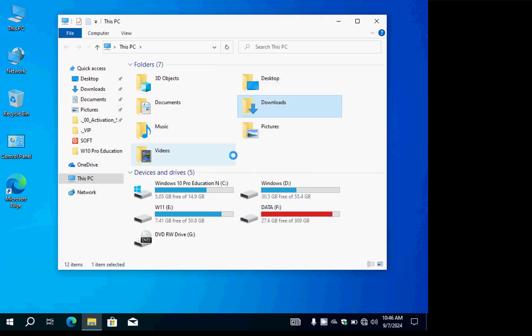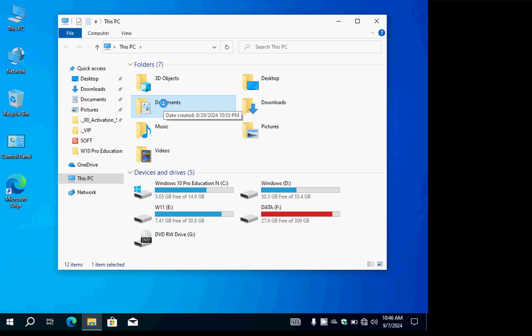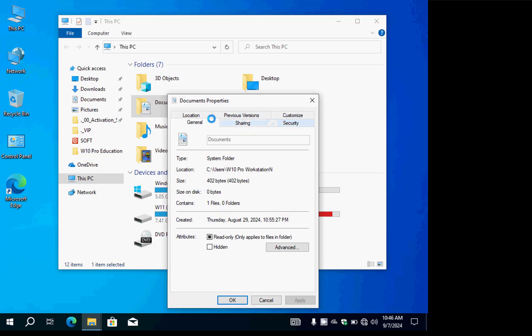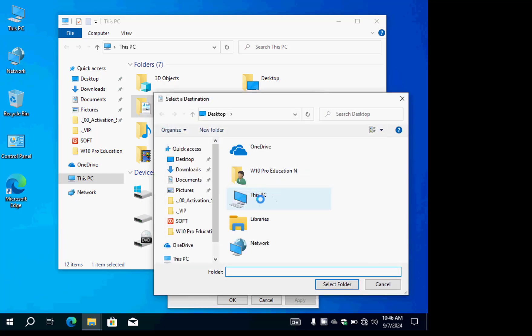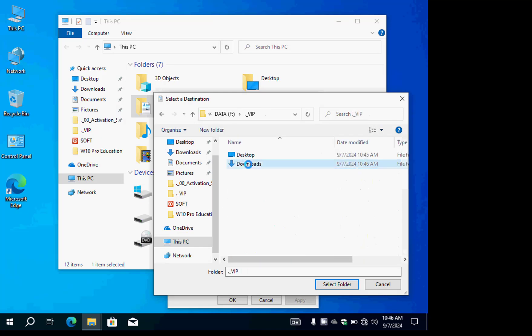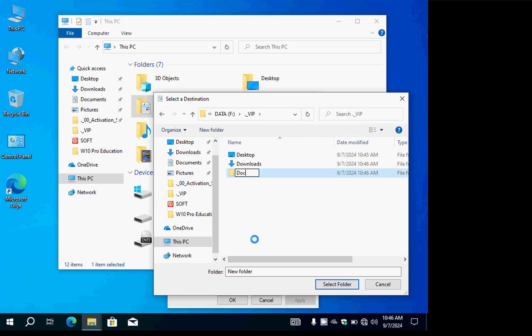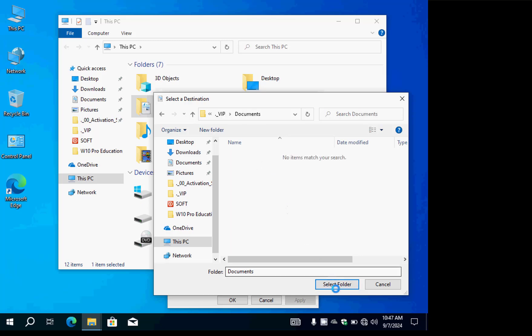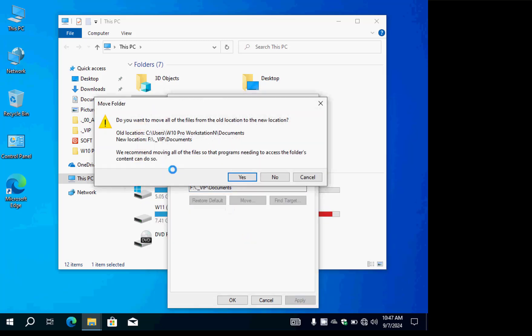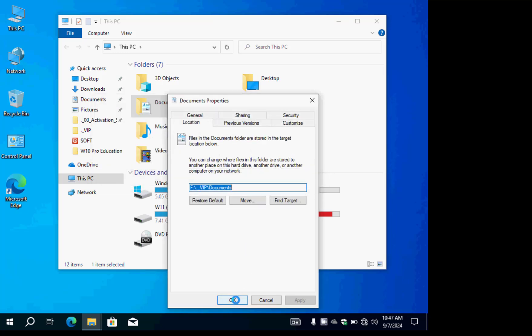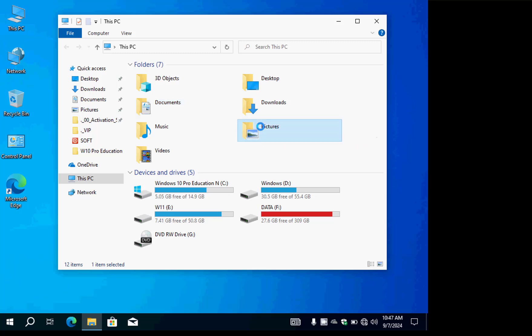The third important one is Documents, which stores all Microsoft Word, Excel, PowerPoint, and PDF files. Go to Documents Properties, click Location, click Move, navigate to our VIP folder, create a new subfolder named 'Documents', double-click it, and press Select Folder. Apply and confirm. You can also do the same for Pictures if you take screenshots.